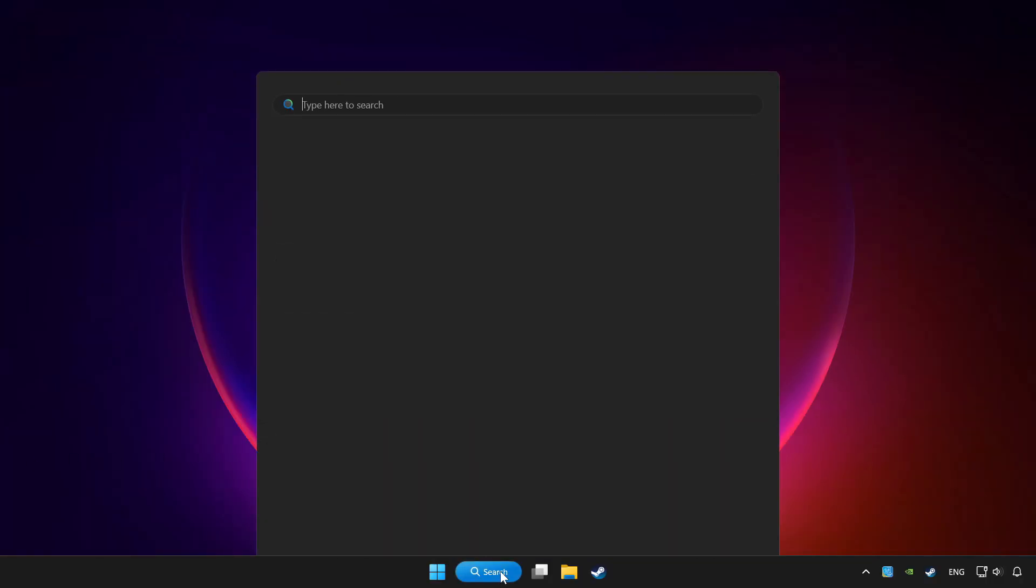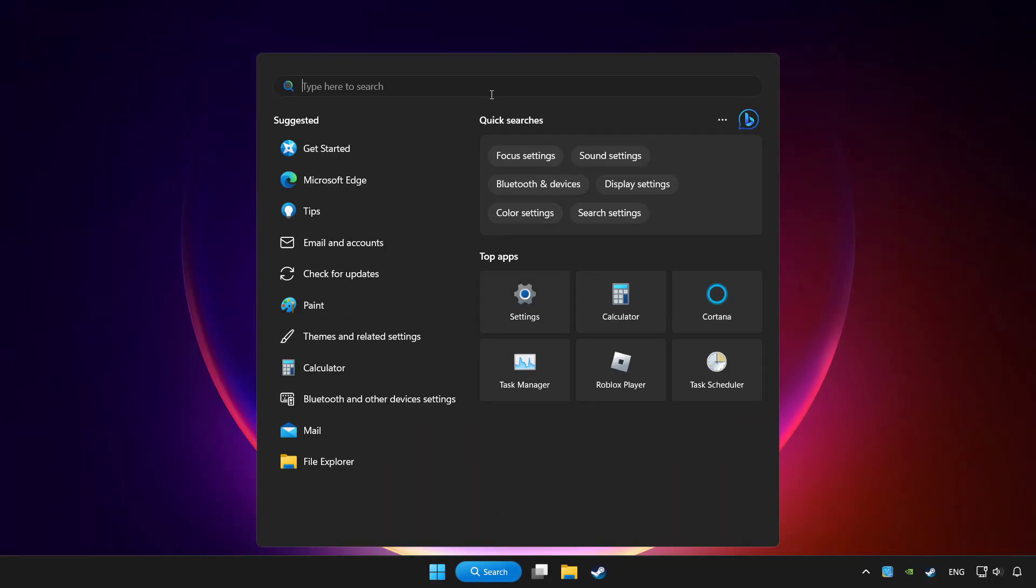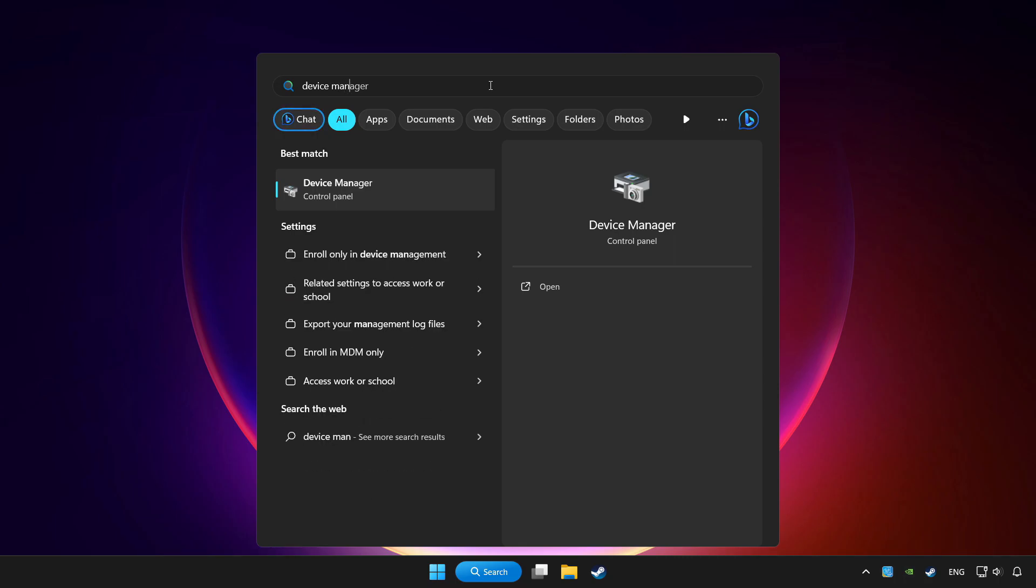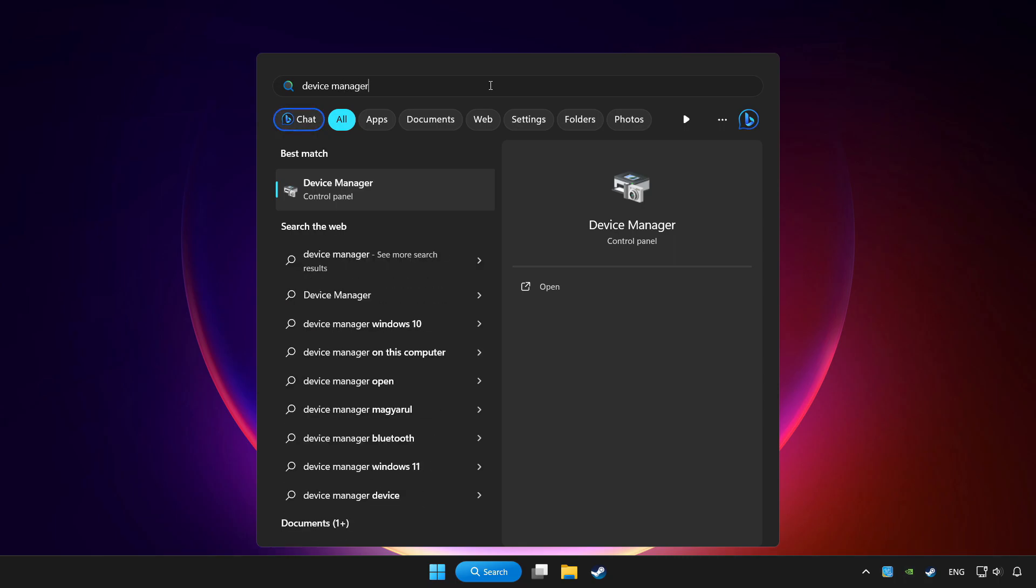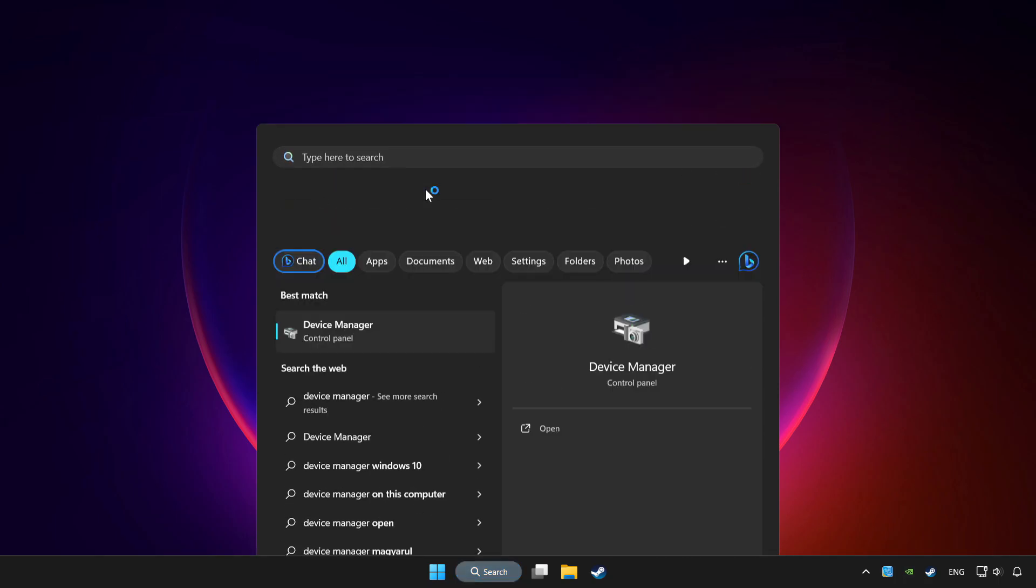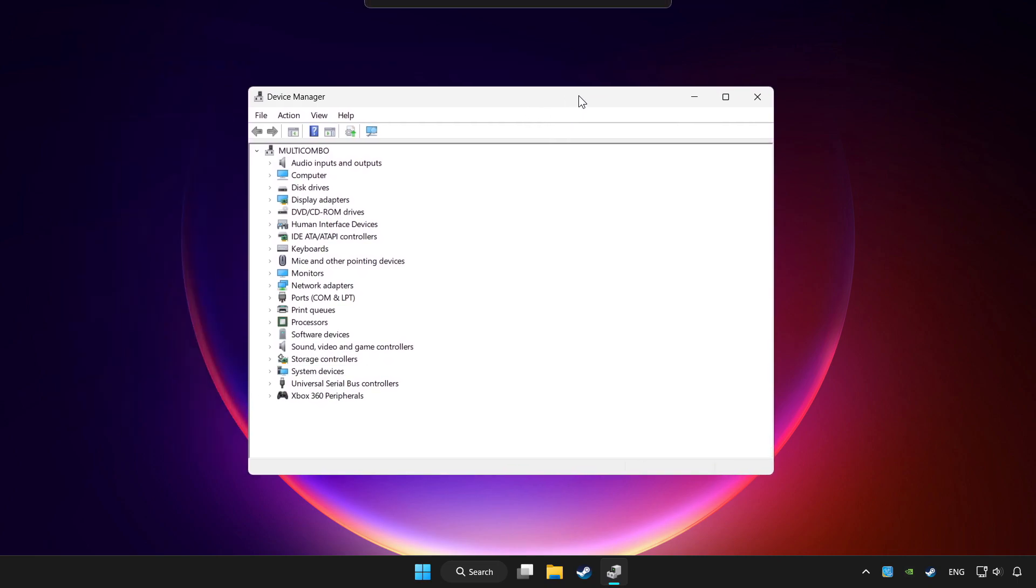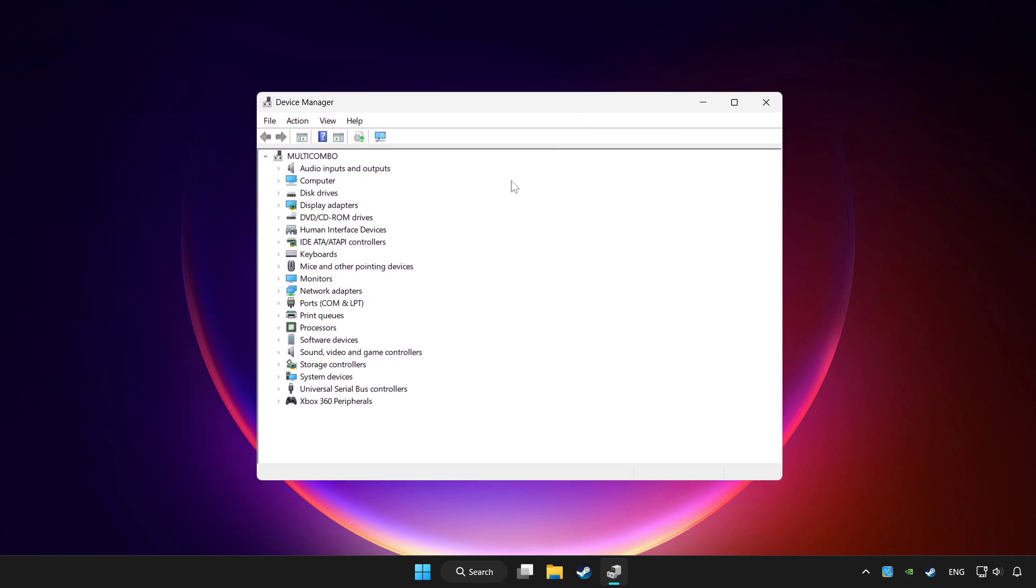Click search bar and type device manager. Click device manager.